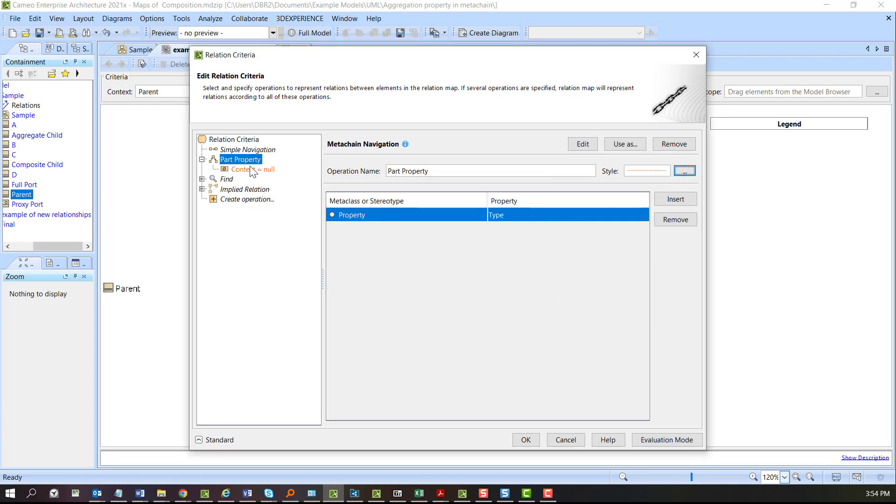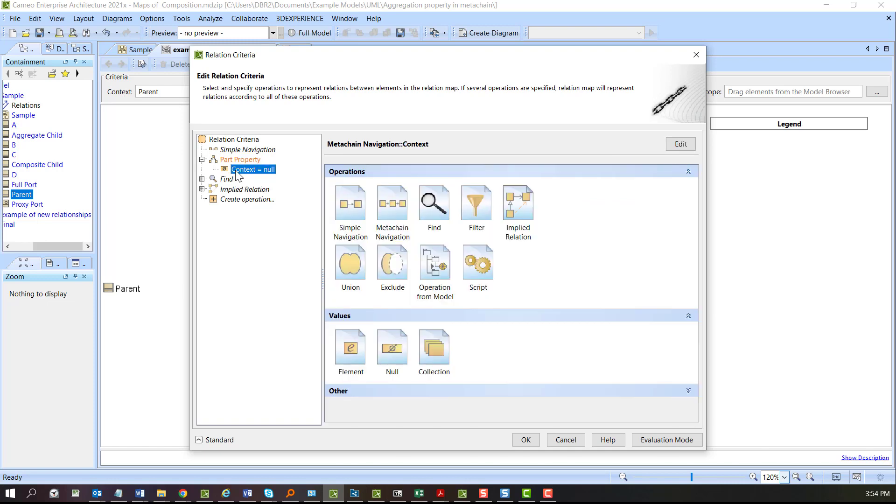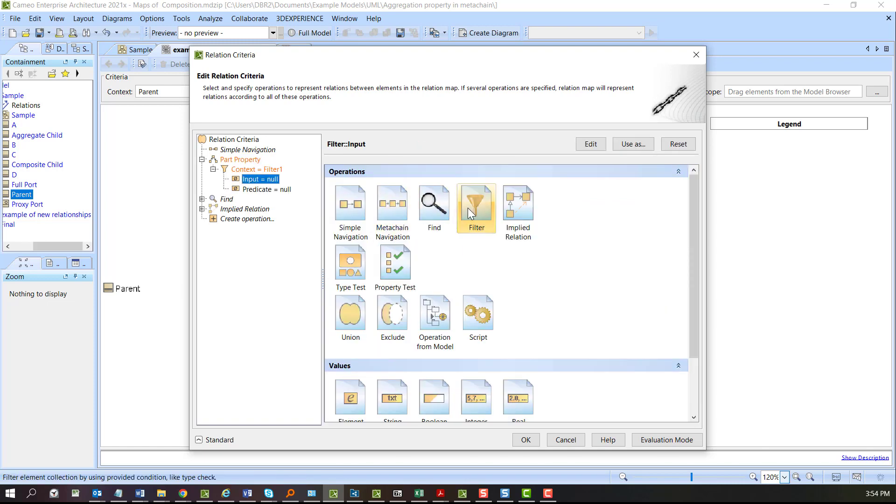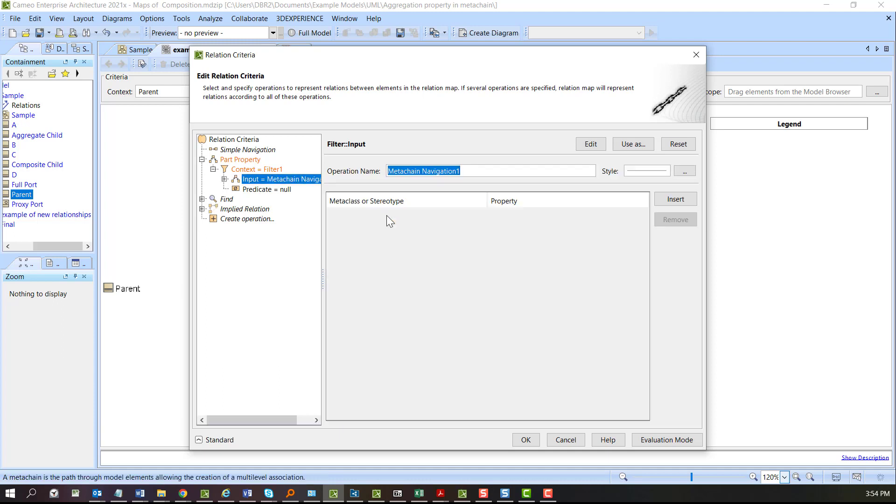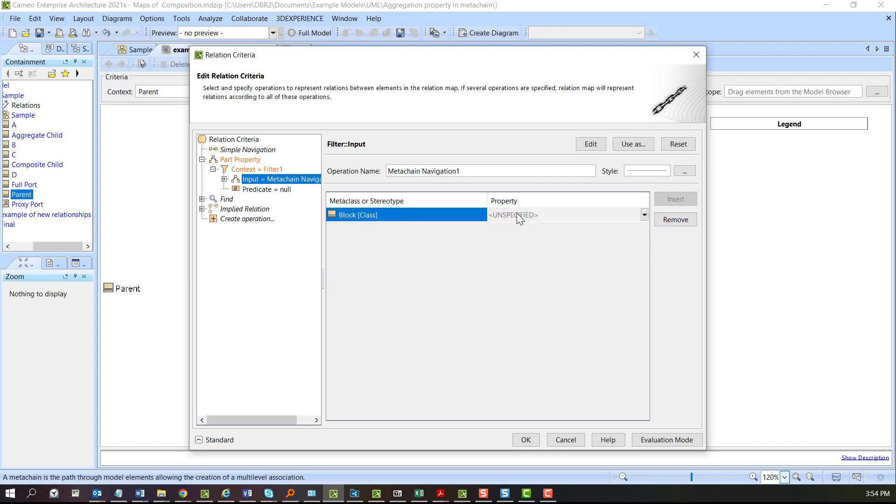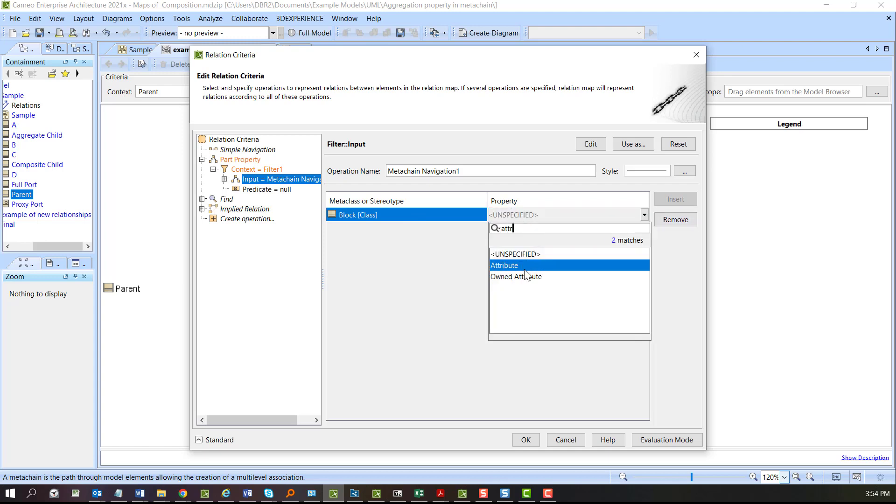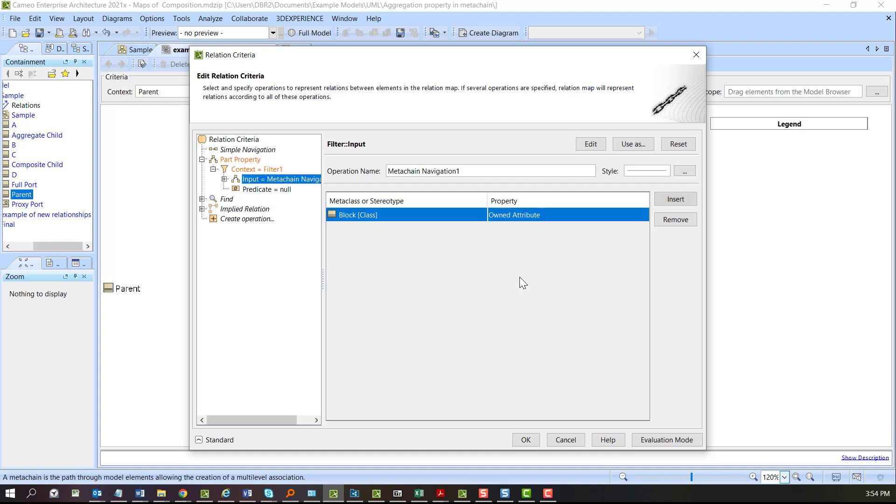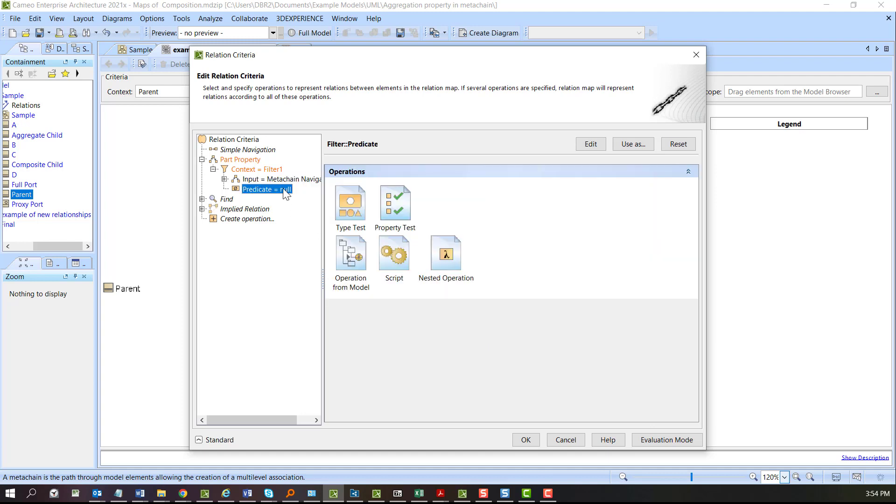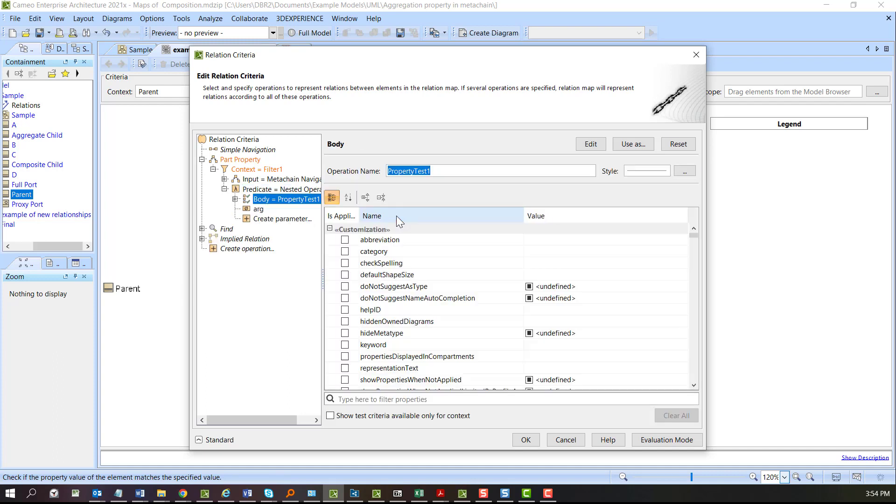The next thing we're going to do is set up that context with a filter. On the input of this we have yet another meta chain, this time block, and we need attribute slightly different. I prefer to use own attribute here, and then we're going to check some properties. I really need two different kinds of property here.